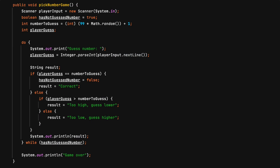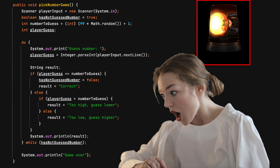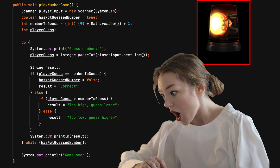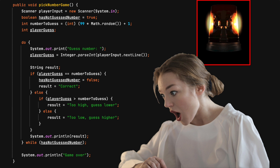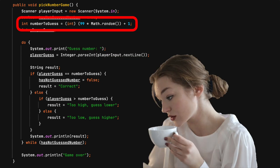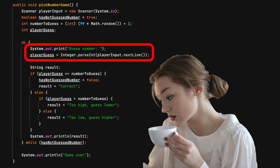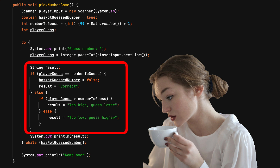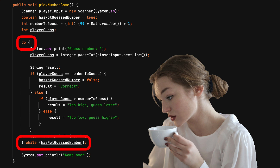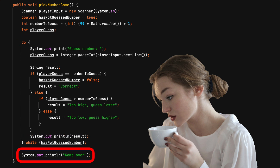For example, look at this method. A warning flag should go off in your head when you see 24 lines of code. Is more than one thing happening? Looking closer, it creates a number to guess, prompts the player to guess a number, determines the result of the guess, displays that result, loops while the number has not been guessed, and the game ends.